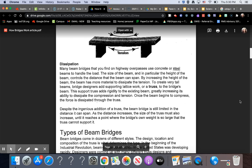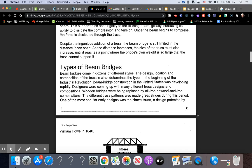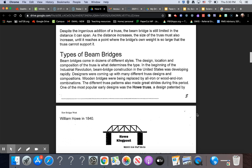Despite the ingenious addition of a truss, the beam bridge is still limited in the distance it can span. As the distance increases, the size of the truss must also increase, until it reaches a point where the bridge's own weight is so large that the truss cannot support it.